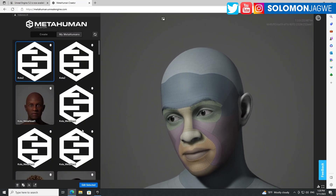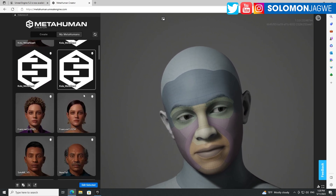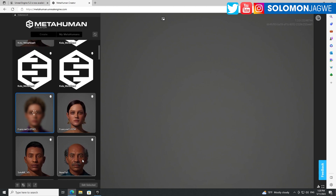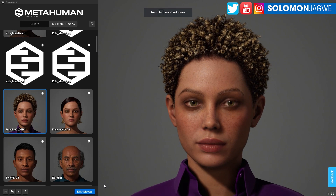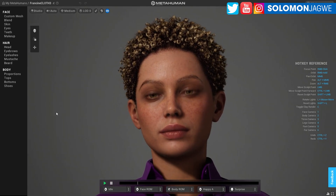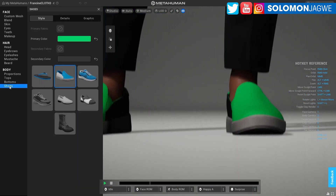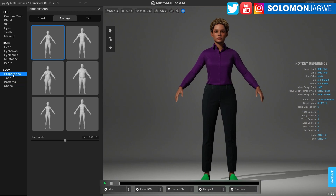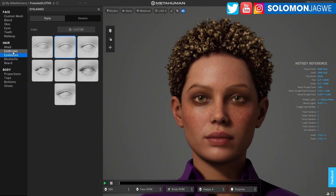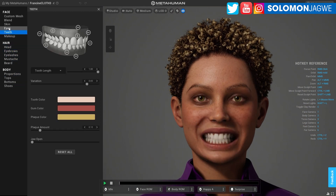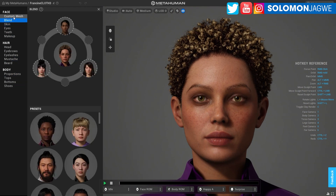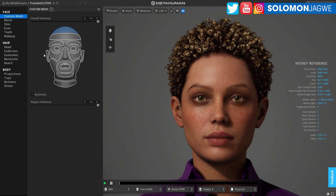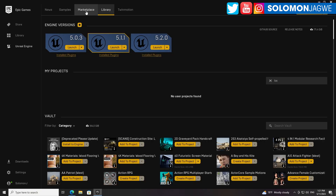Let's go ahead and edit a selected character and see if there's anything new. Checking shoes — not really. Bottoms, tops, proportions, beard, mustaches, eyebrows, makeup, teeth, eyes, skin, custom mesh — all still the same. I don't see anything new in the MetaHuman Creator.